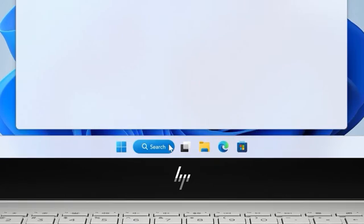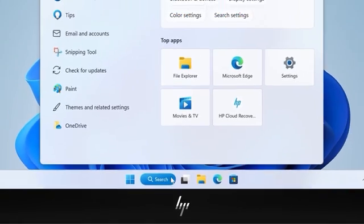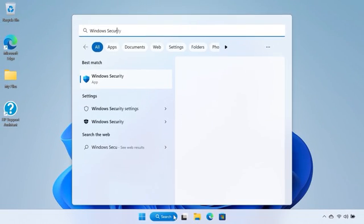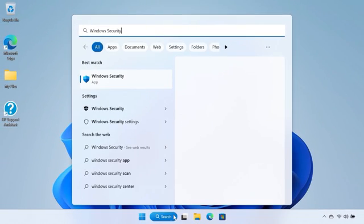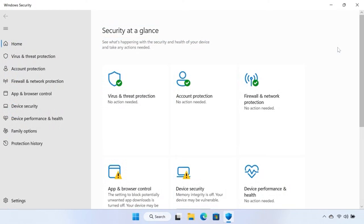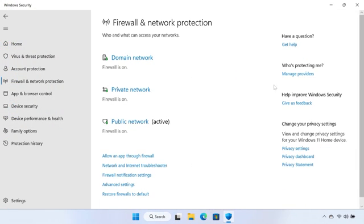From the taskbar, search for and open Windows Security. Select Firewall and Network Protection. Select your active network.